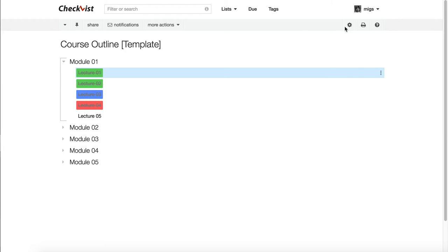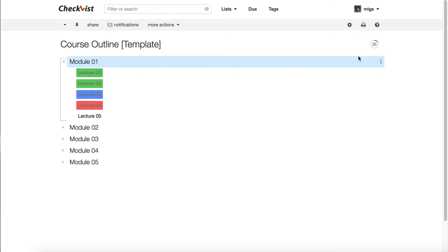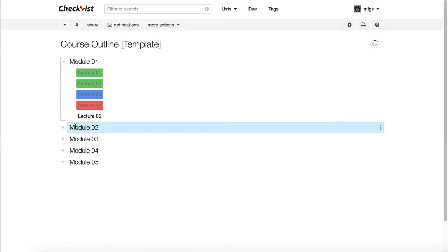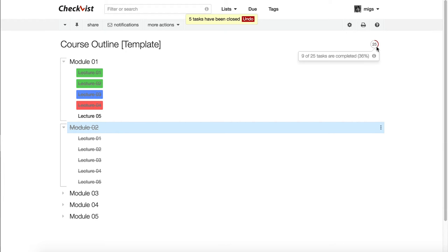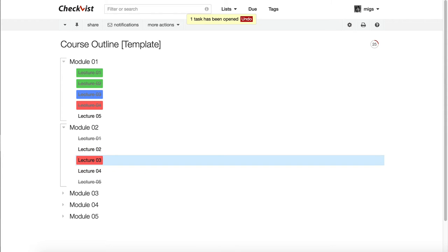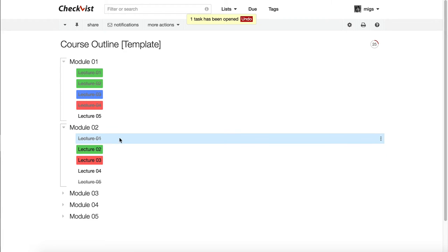Because it's a to-do list, it has nice features like a progress counter showing total tasks. In this case there are 25 tasks — 25 lectures — and I've completed four of them, so 16% completed. You can mark an entire module as done by selecting it and pressing spacebar. You can undo, and use color-coding again to mark what needs work and what has been completed.